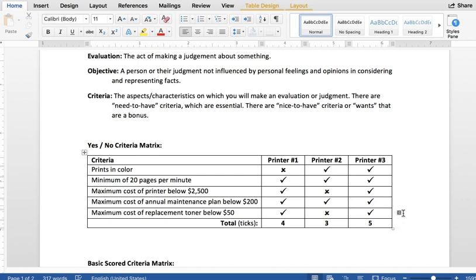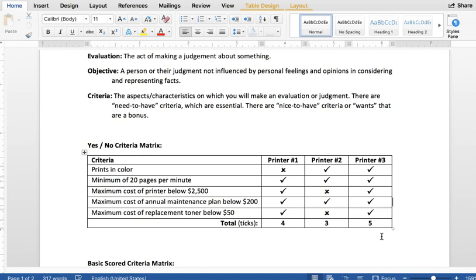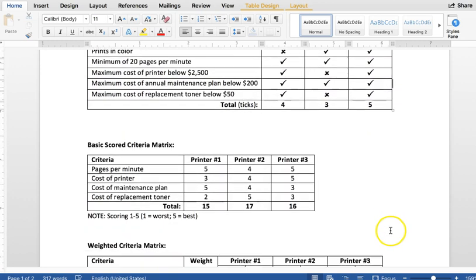And at the end, what you would do is you would go back and say how many tick marks or check marks you have in each column, and then you can assign a numerical value. So printer number one is four, printer number two is three, printer number three is five. So if each of the criteria—if it only matters that it meets the criteria and they're all equally important or equally unimportant—then you would just look at printer number three has the highest rating, highest number of criteria meeting the requirements. So five out of five. And you would say, okay, that is the one that we're going to go with.